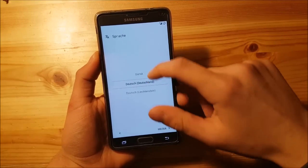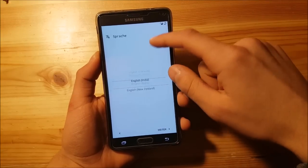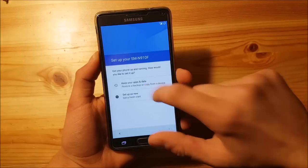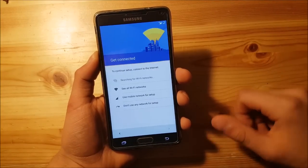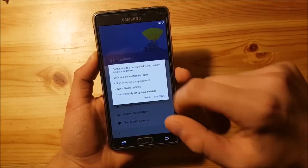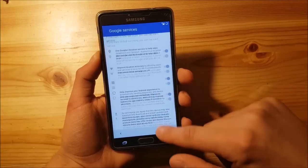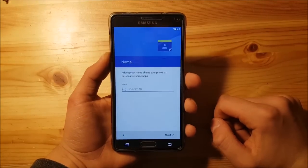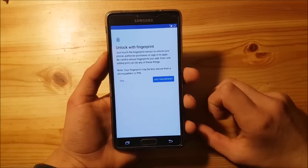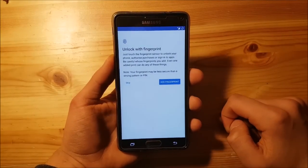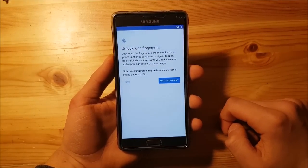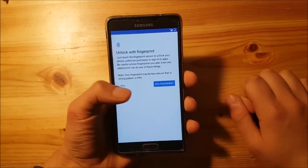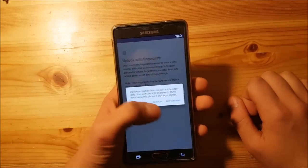In the setup wizard, select English United Kingdom and press Next. Choose 'Setup as new' and skip Wi-Fi for now. When it asks for your fingerprint, keep in mind that the fingerprint scanner is not working on this ROM — this is the only bug. So skip the fingerprint setup.